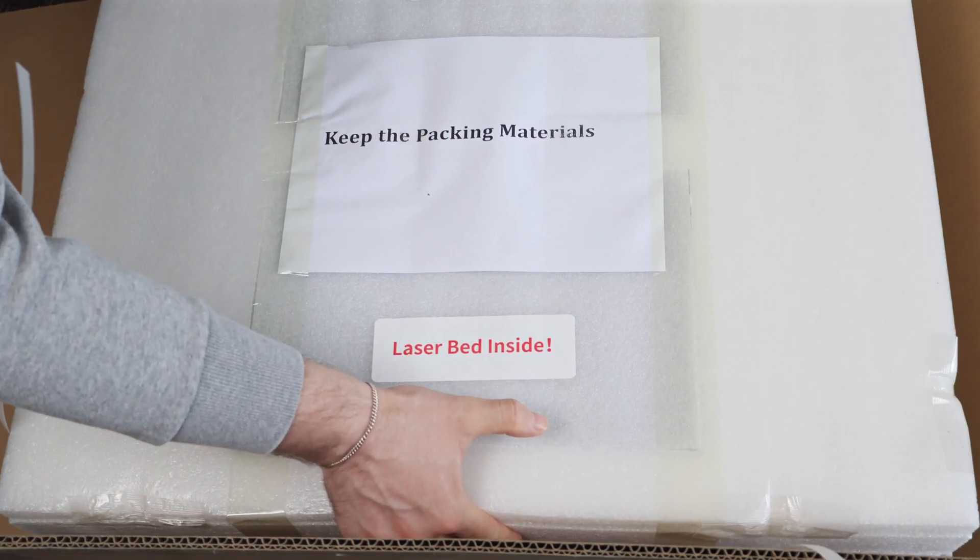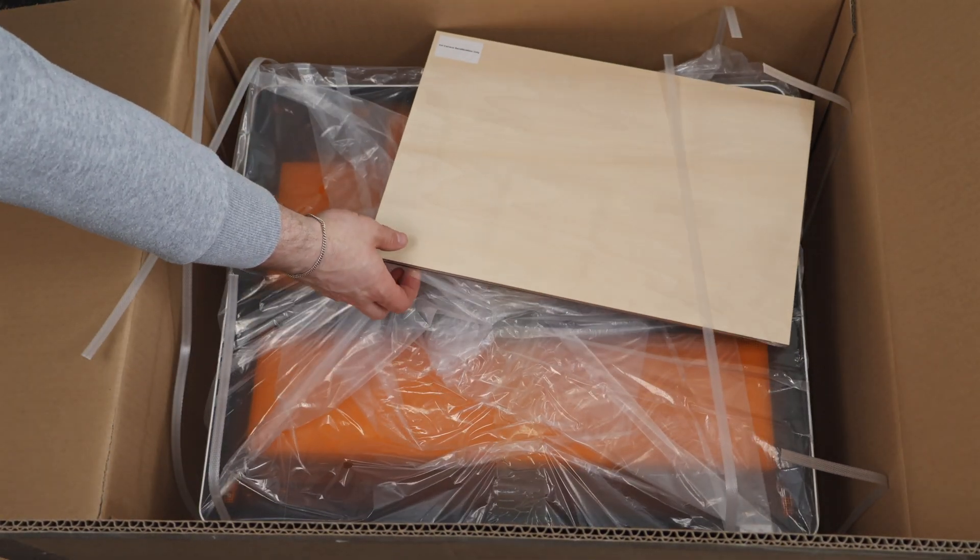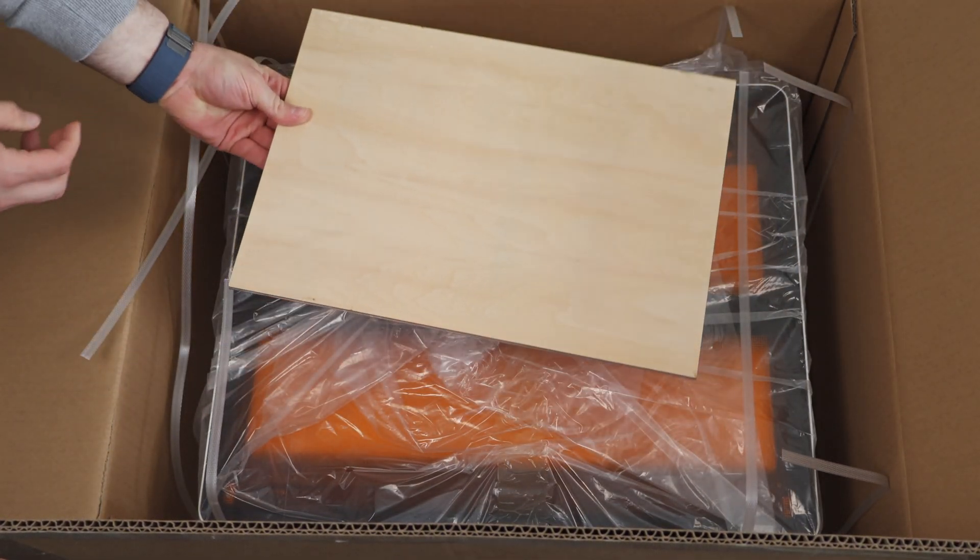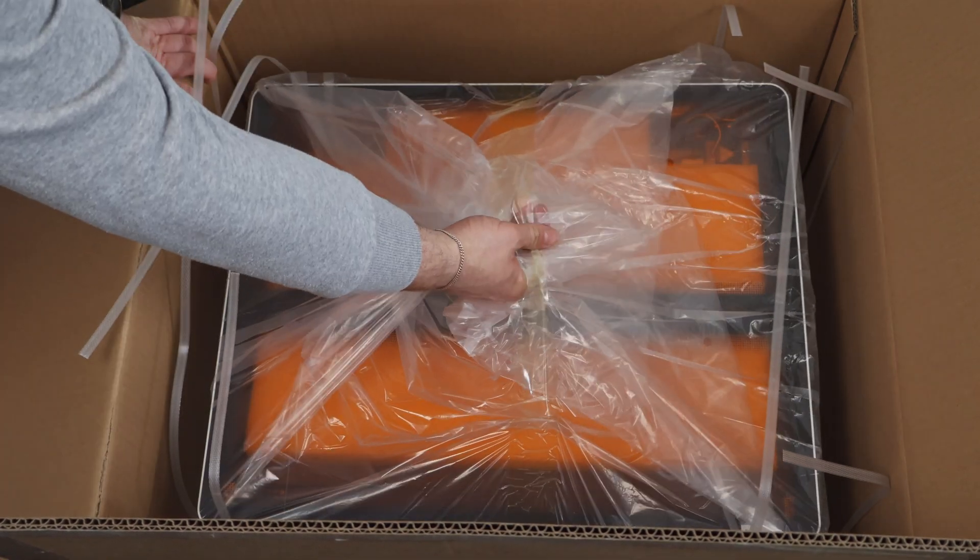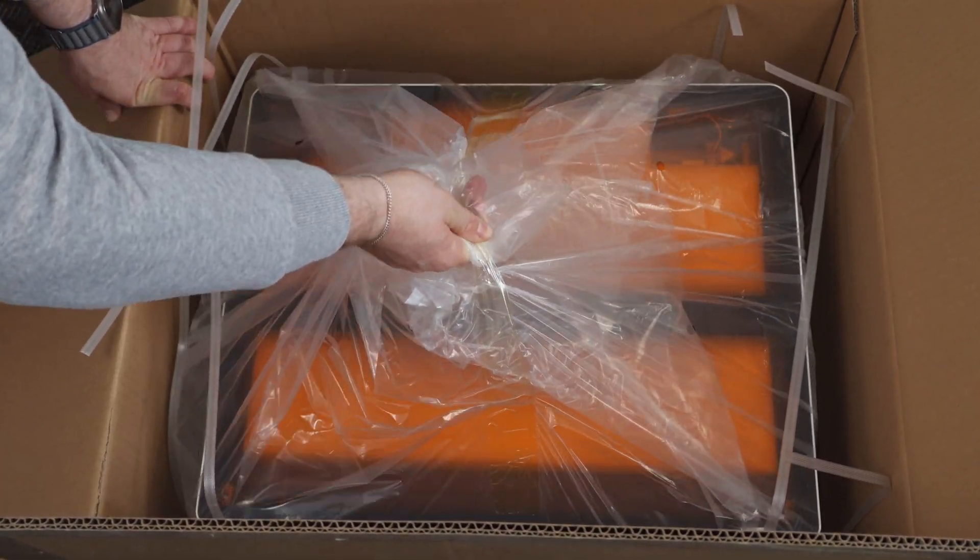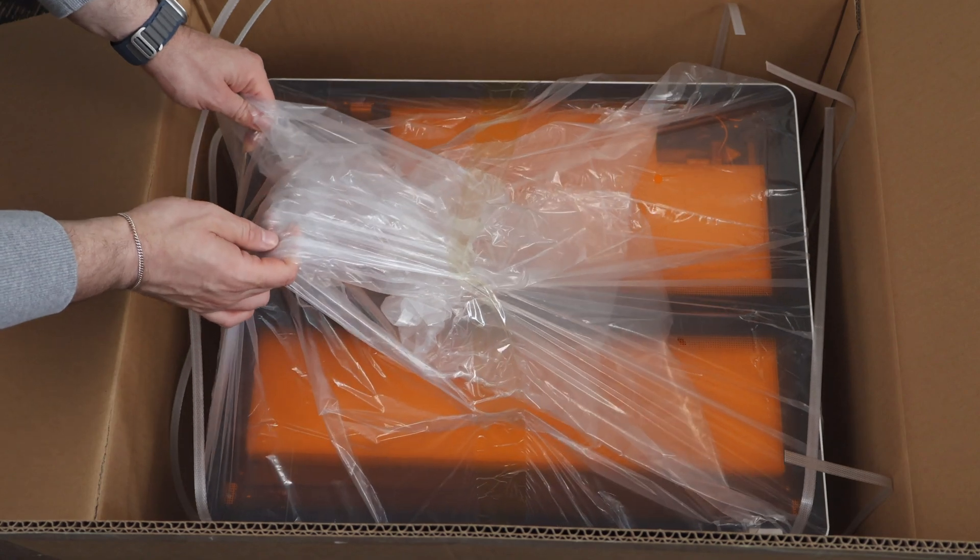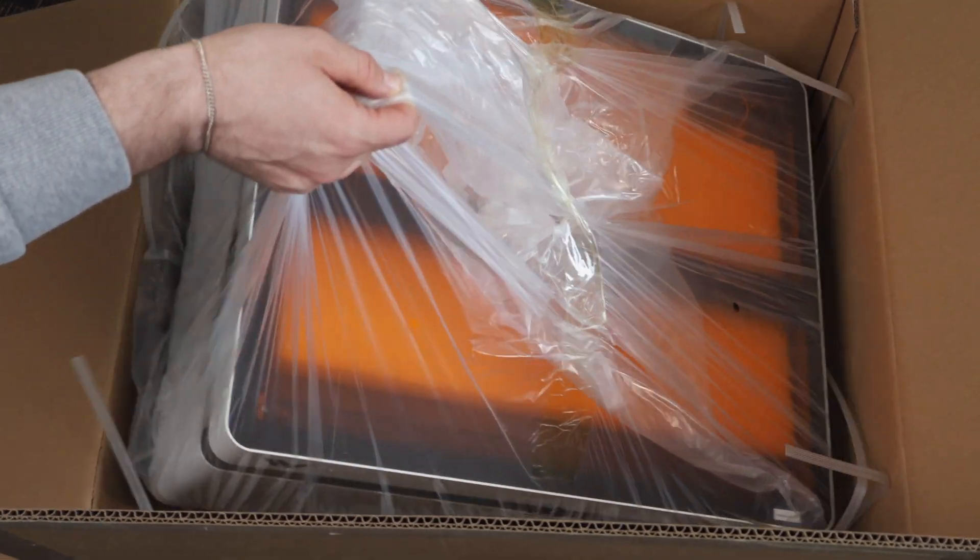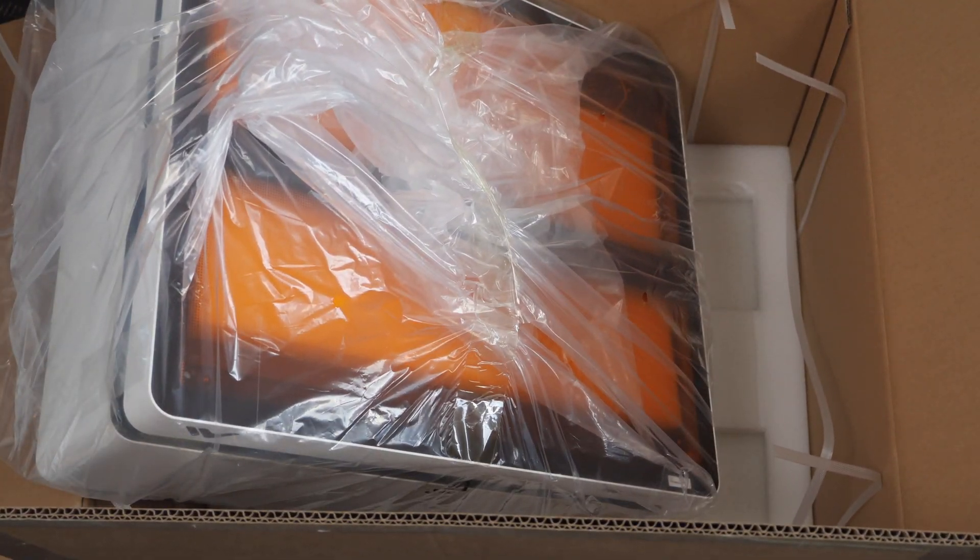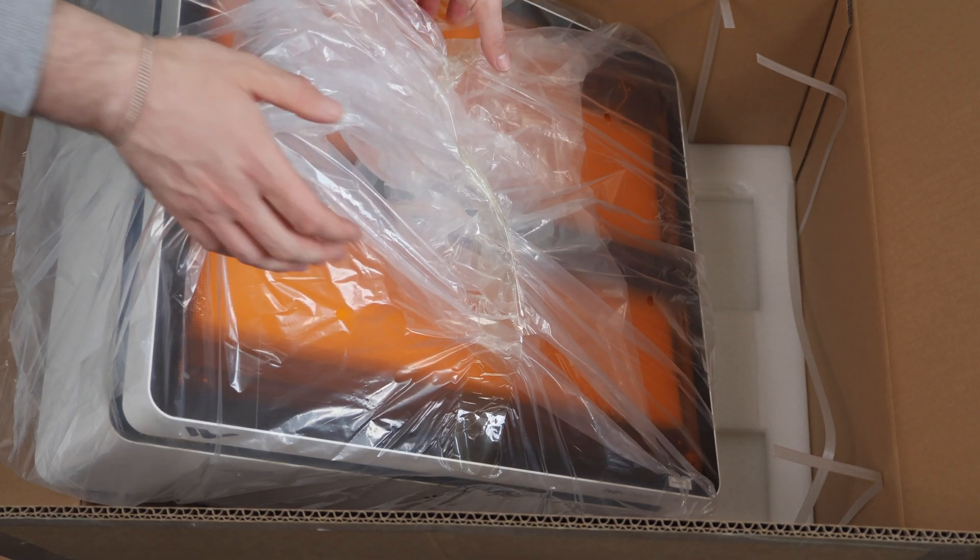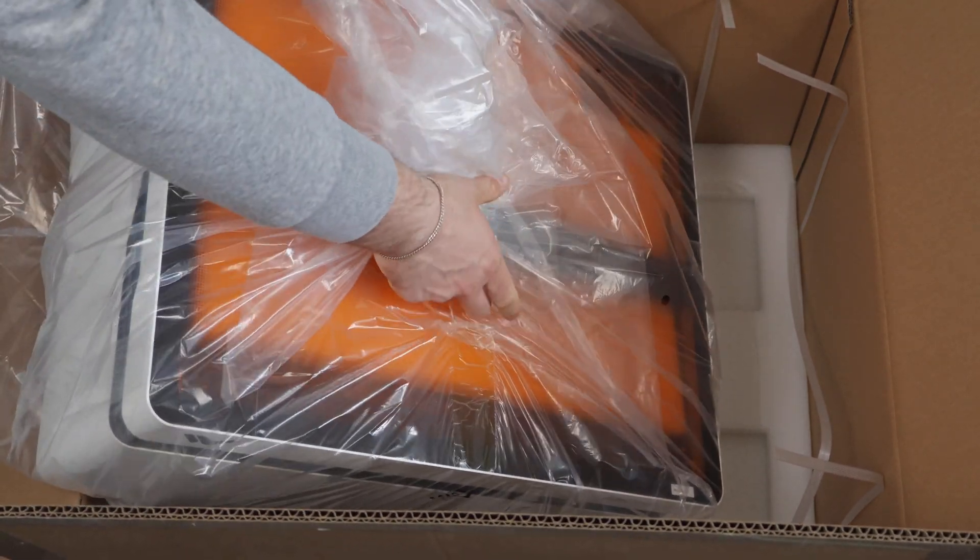When unboxing the Vision, it's impressive to see how well packaged everything is. The laser is surrounded by thick foam and secured with sturdy bands. Just a heads up, don't make the mistake we made by cutting the bands inside the box. A better option would be to remove the entire foam bundle from the box first, and then cut the straps.